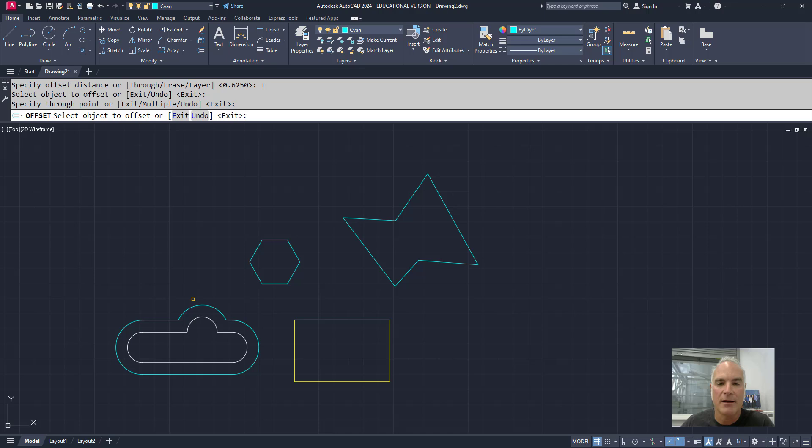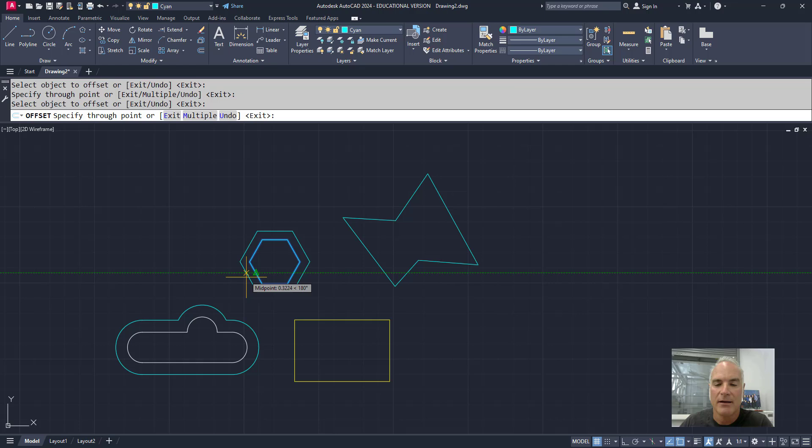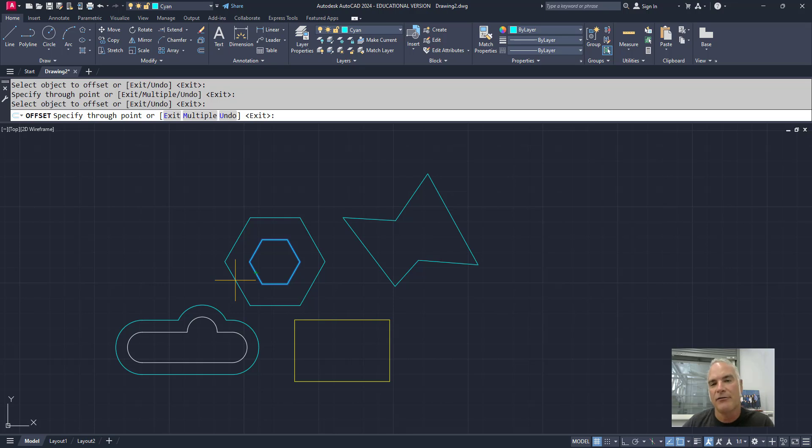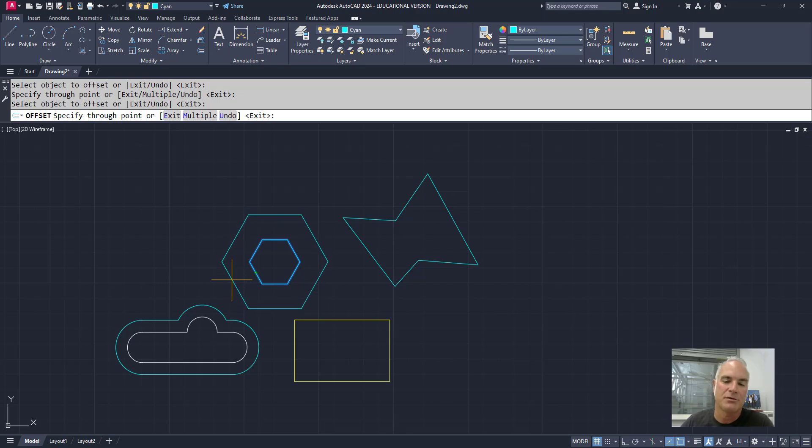After I put it down, it asks me to select the object again, and then the second time it'll allow me to specify a different distance. So if I want to do several offsets that are all different, I can use this through option to make it a little easier.